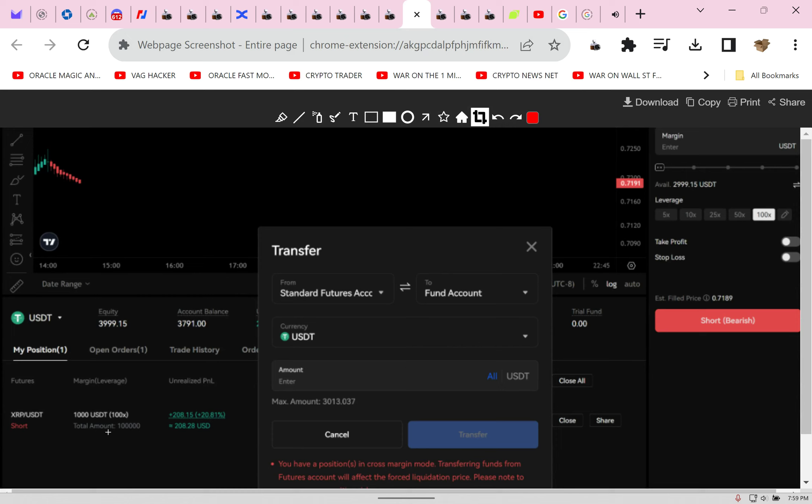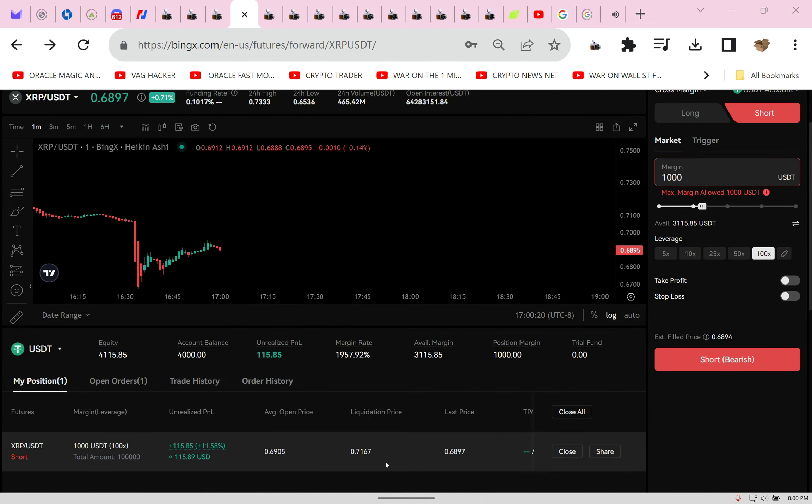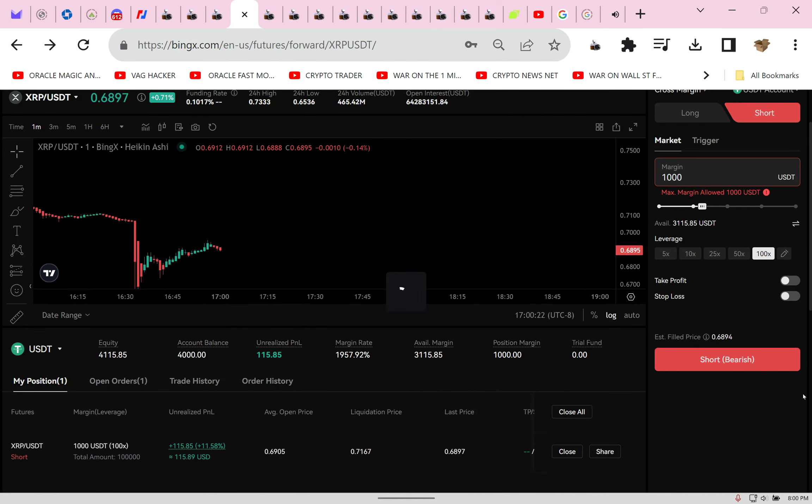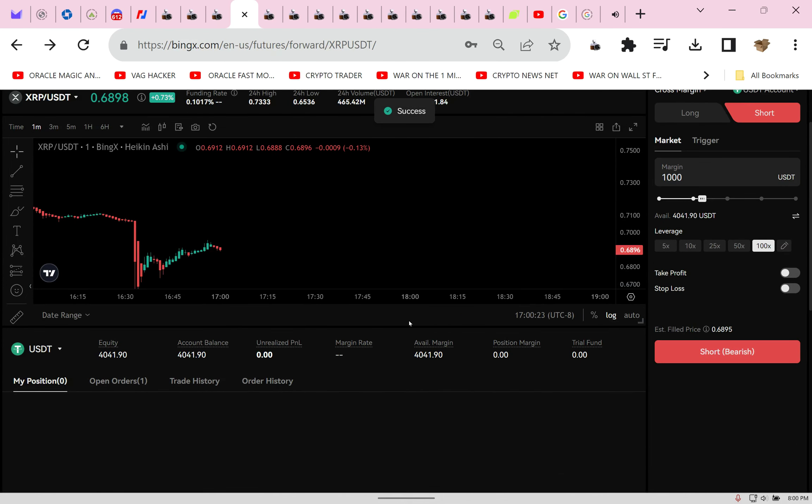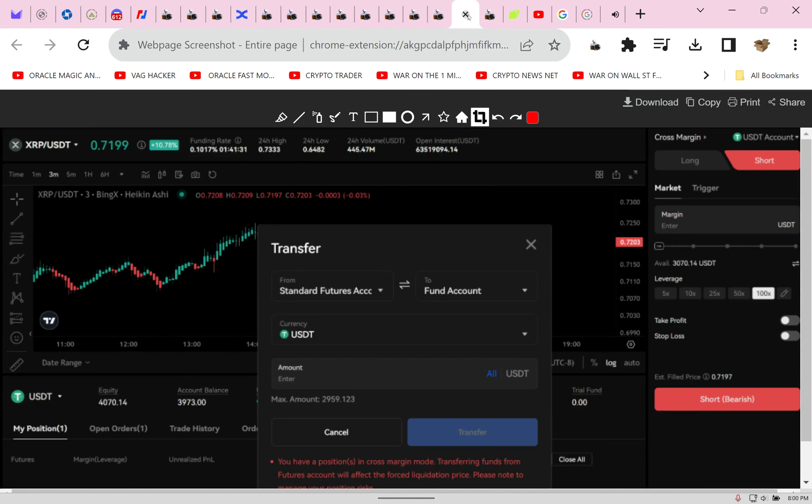I put $1,000 of my $4,000 in the trade. 25% in the trade and the other 75% was on cross leverage to protect me. Hold on, I'm about to take more money from them. Let me just clip that. Let them buy some dip. I'll come back and get them again.